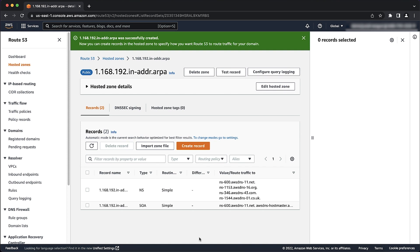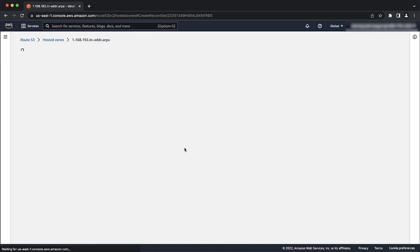After the hosted zone is created, let's create a PTR record in the hosted zone. Choose create record.